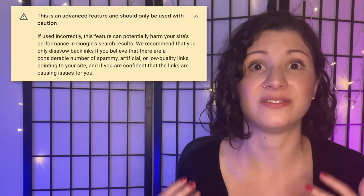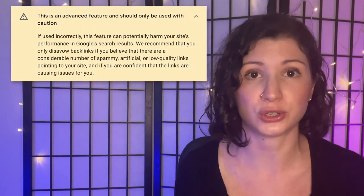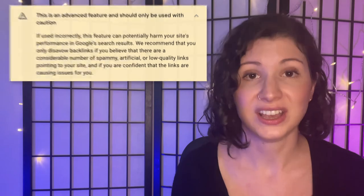It's important to note that the disavow tool on Google Search Console itself comes with a warning that states: 'This is an advanced feature to be used with caution.' So if you have an SEO agency on your side and somebody who can consult about this, we highly recommend it.